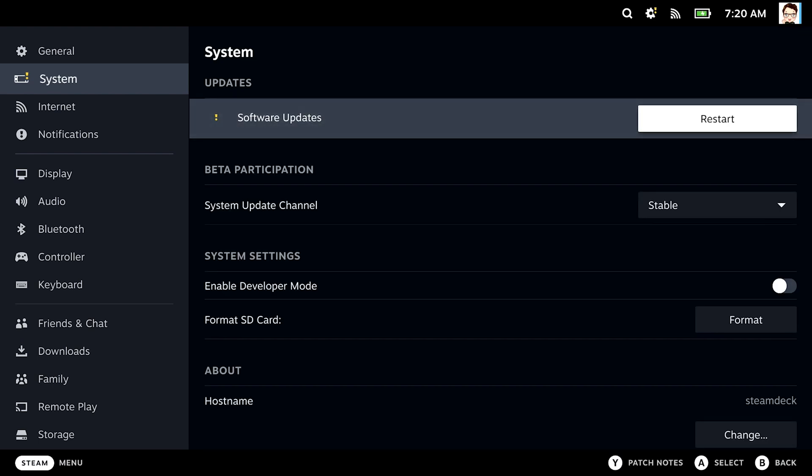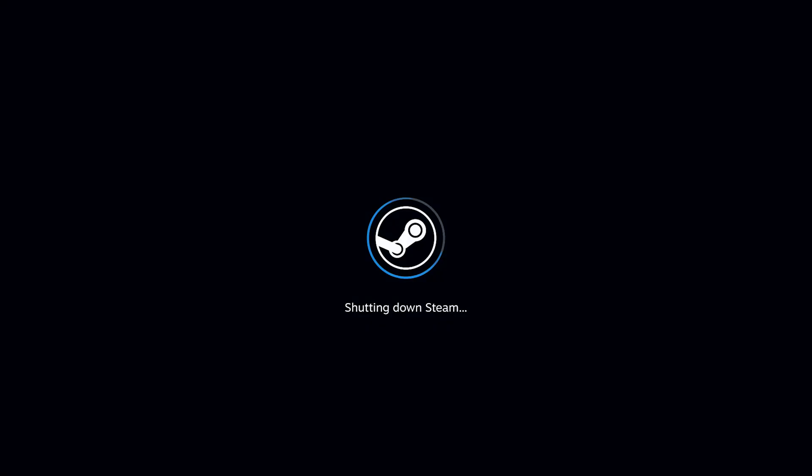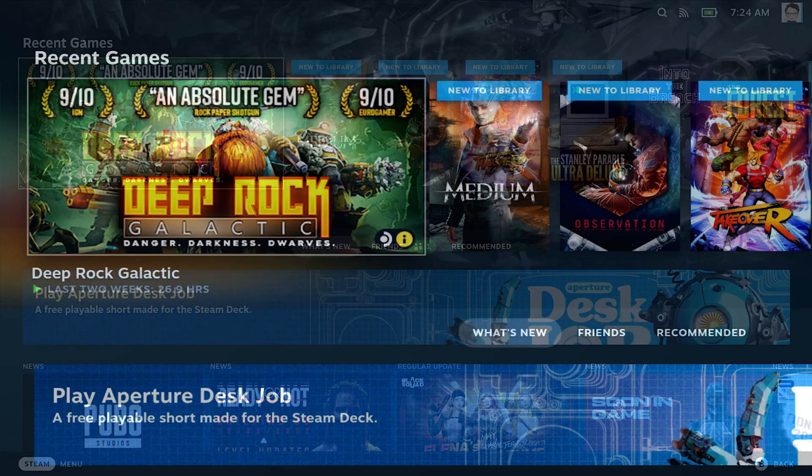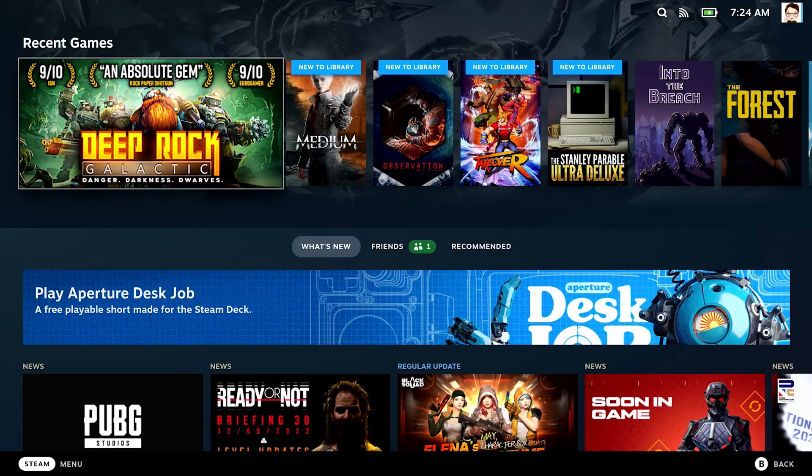And it wants a fresh restart. Okay, let's do it. And by the magic of filmmaking, we are back in SteamOS. The update took some minutes, but I fast-forwarded this part.